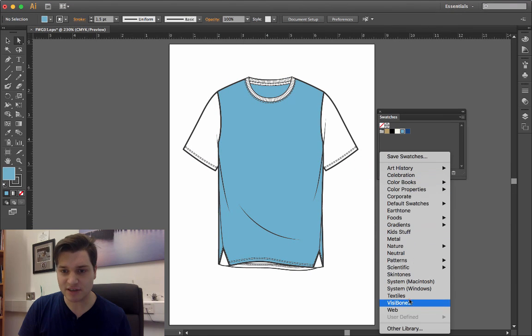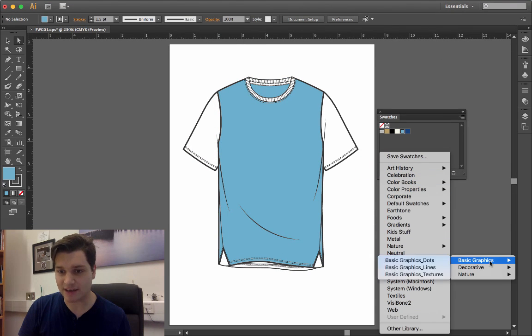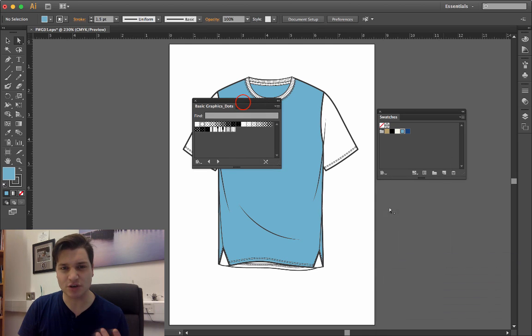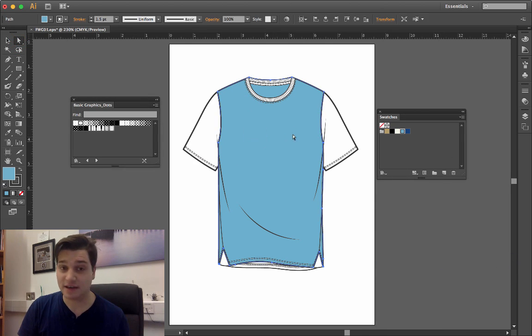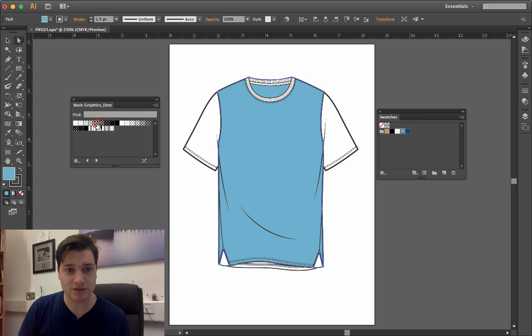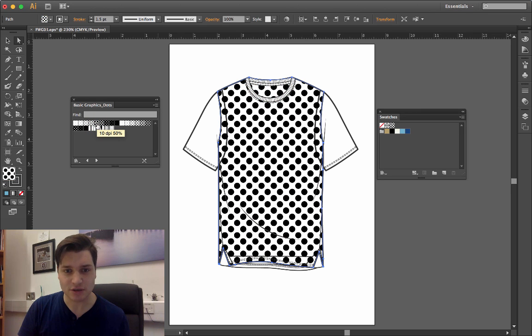I can open up my libraries, go for patterns, basic graphics, let's choose dots, and again with my piece selected, I can choose some nice dots.